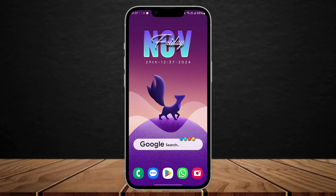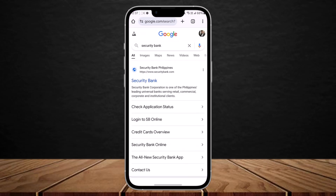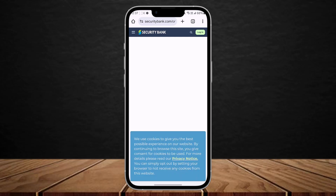In order to log in to Security Bank online banking, simply head into your browser and search for Security Bank. There you can see a 'Check Application Status' option if you want to check your application status. If you want to log in to online banking, tap on 'Login to SB Online' and you'll be headed directly to the login page.